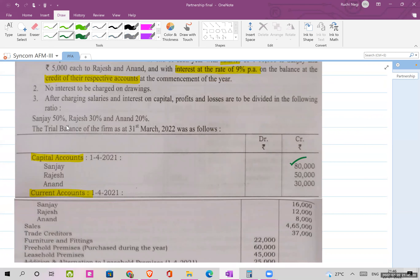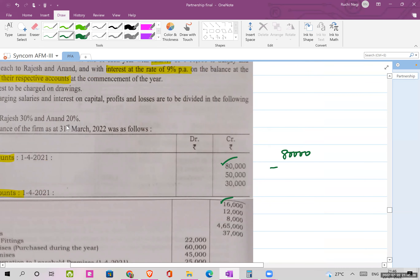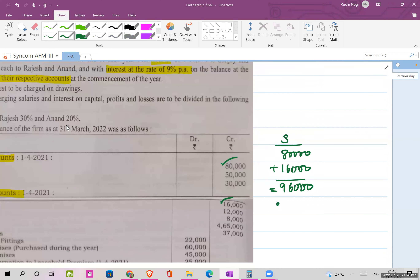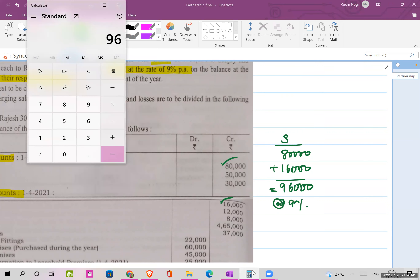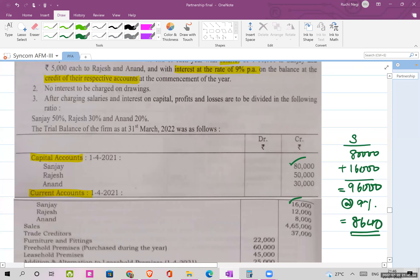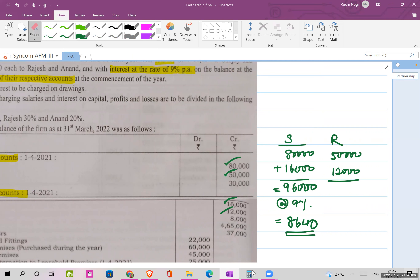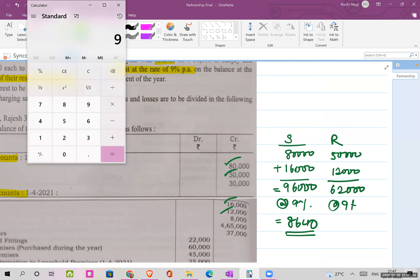For Sanjay: capital is 80,000 and current account is 16,000, so 80,000 plus 16,000 equals 96,000. Nine percent of 96,000 gives interest of 8,640. For Rajesh: capital is 50,000 and current account is 12,000, so 50,000 plus 12,000 equals 62,000. Nine percent of 62,000 gives interest of 5,580.